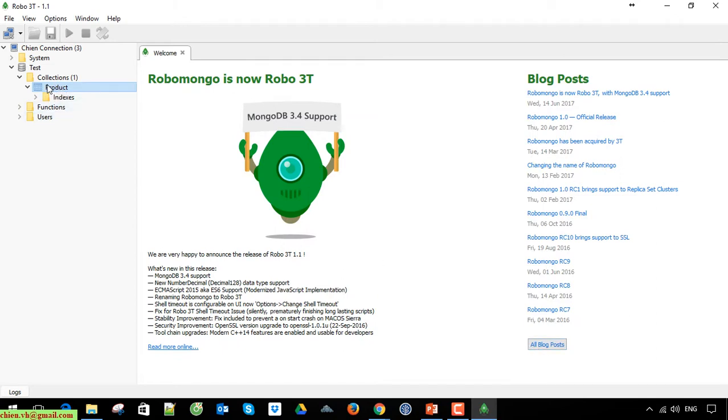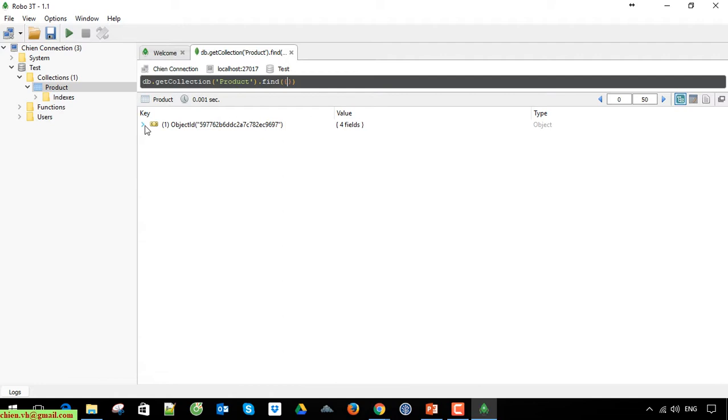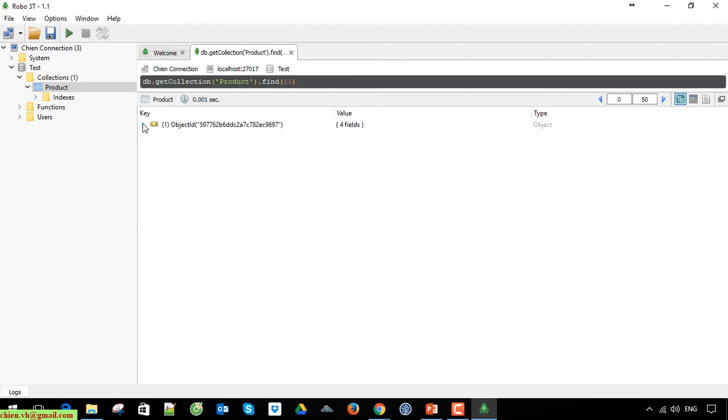Double click on the product collection here to see. You can see here we have one record, I mean one object.